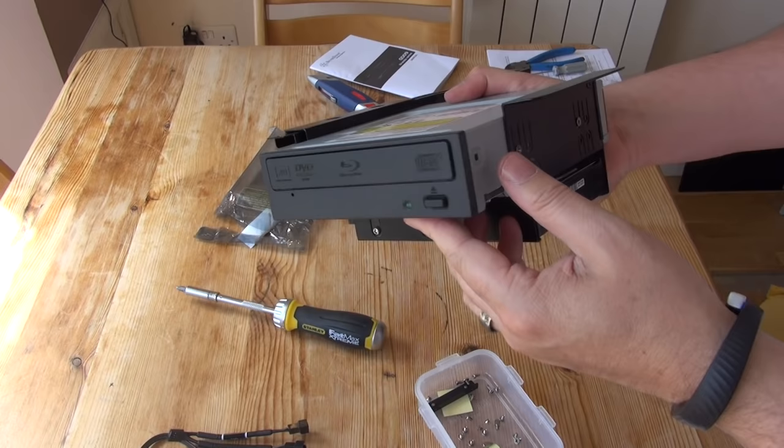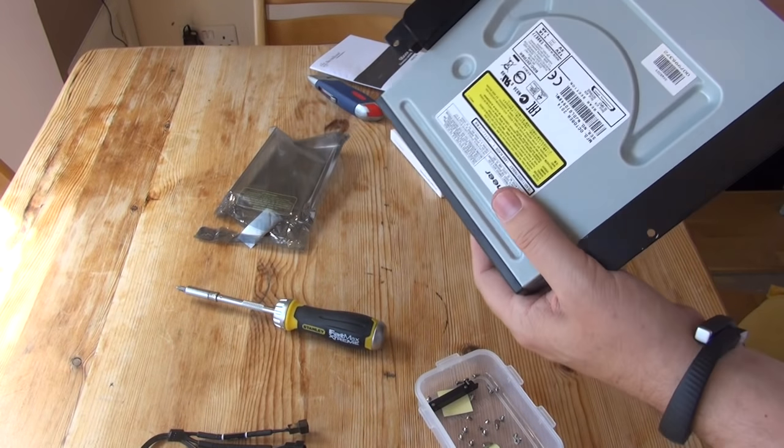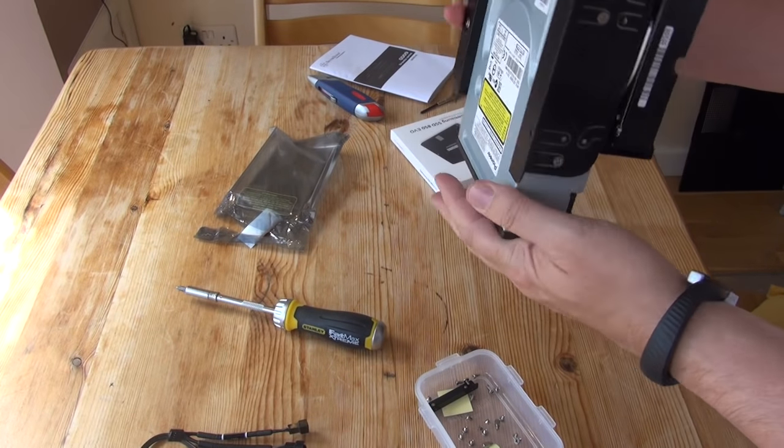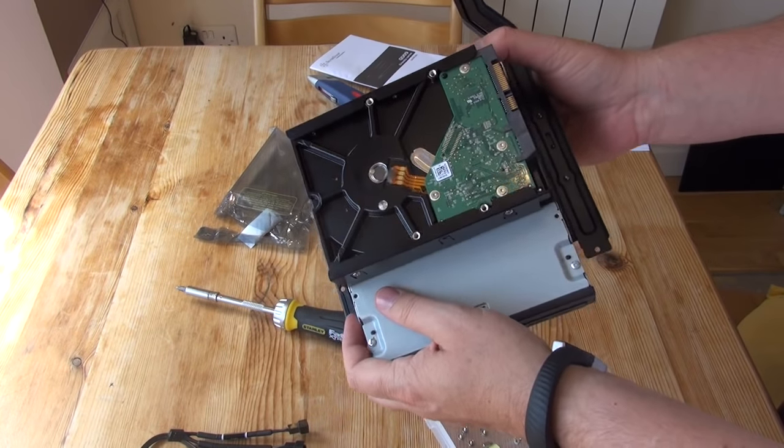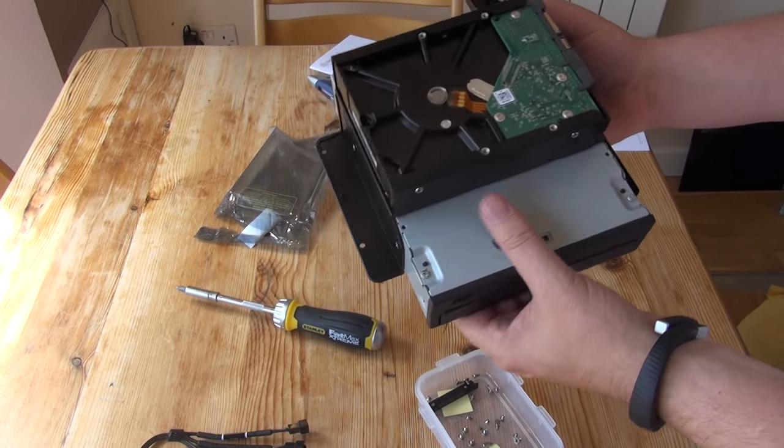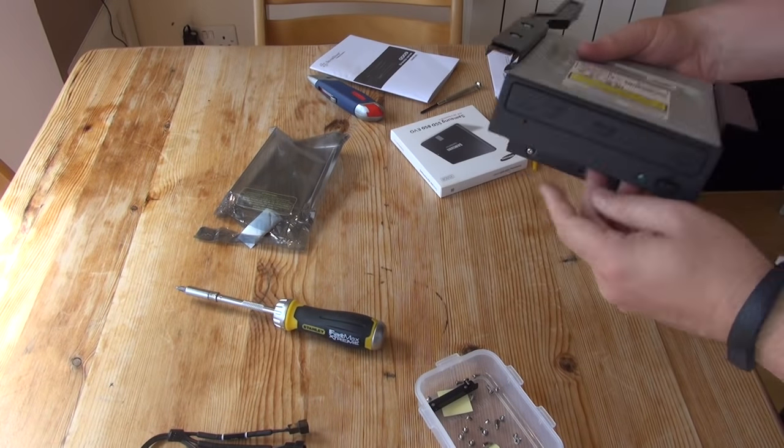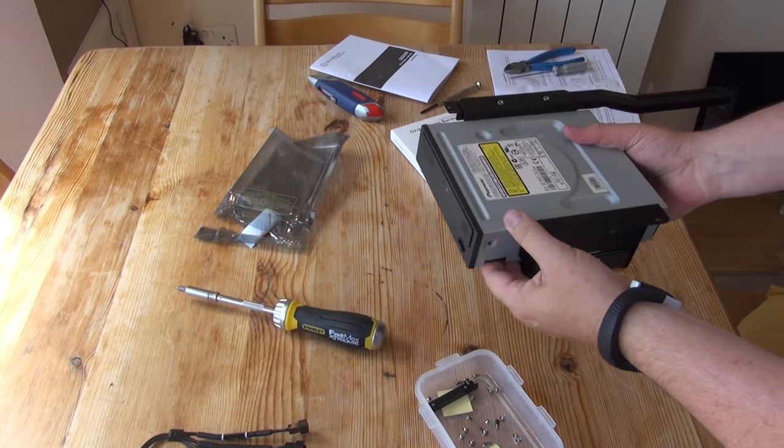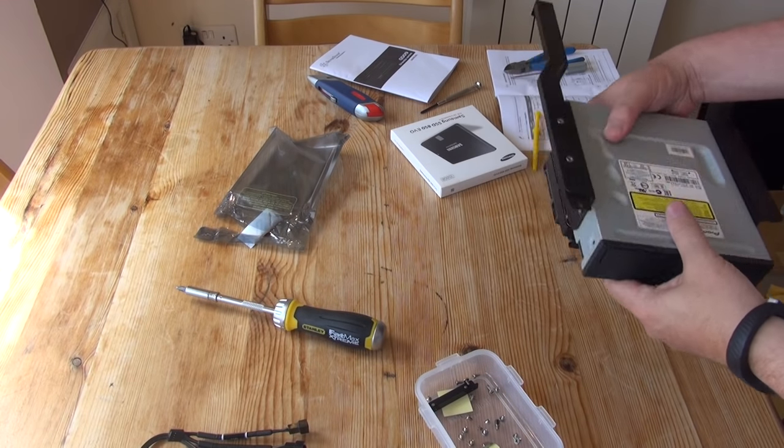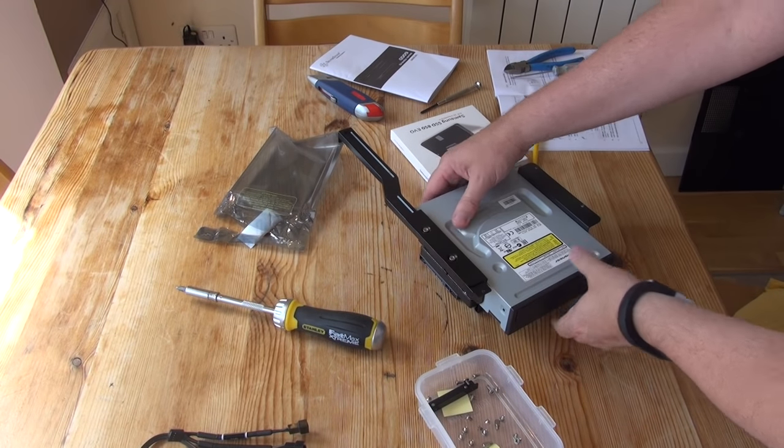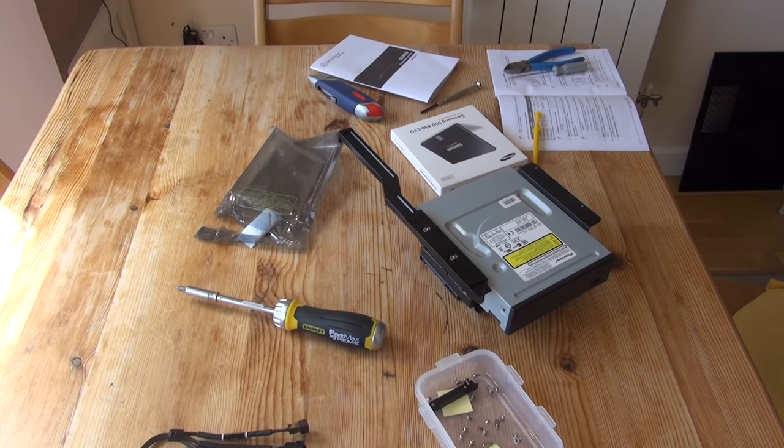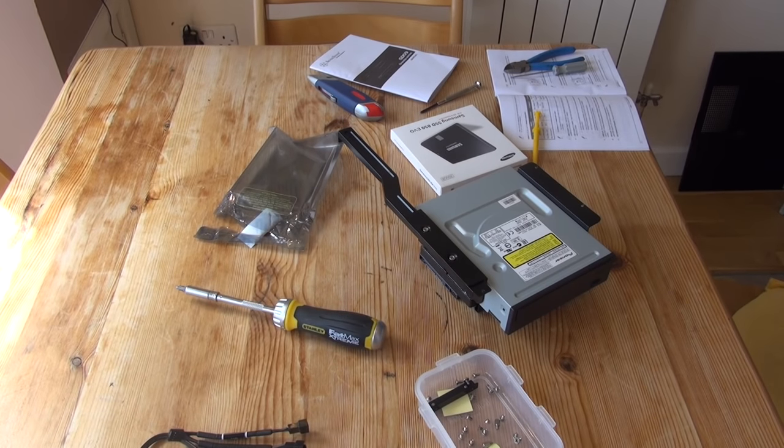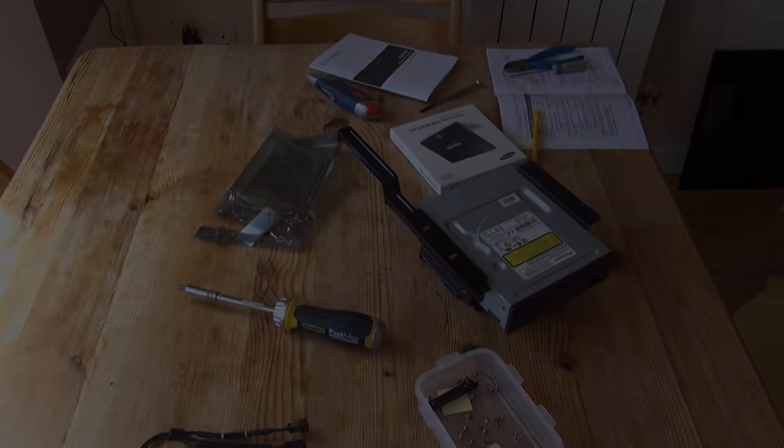Here you can see I've fitted the 5.25 inch Blu-Ray drive and the Western Digital Green hard drive to the bracket. This case is a little bit short on mounting points for drives, so I will need to find somewhere else for my SSD to go. But at least I've got those two ready to go back into the case when the time is right.